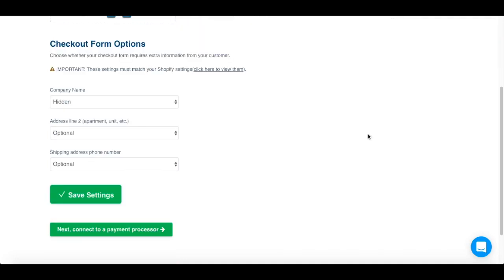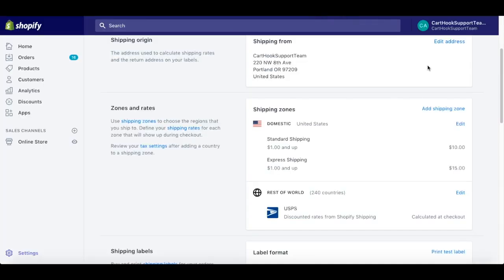One important thing to note is that in addition to these settings, you may need to adjust your shipping settings in your Shopify store. We automatically pull over any shipping zones that you have set up in your store. Currently, you will need to have a separate shipping zone for each country that you ship to, instead of using Rest of the World for shipping.